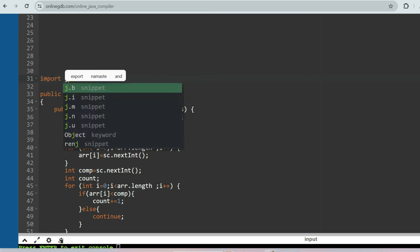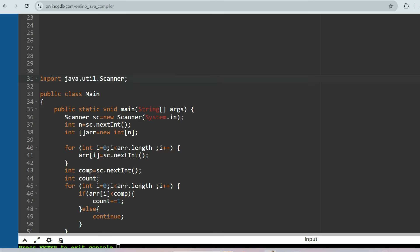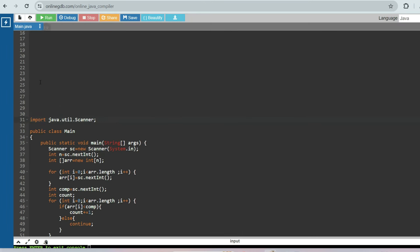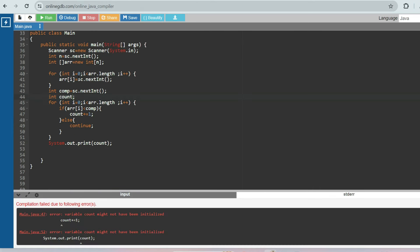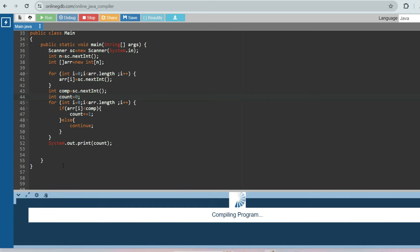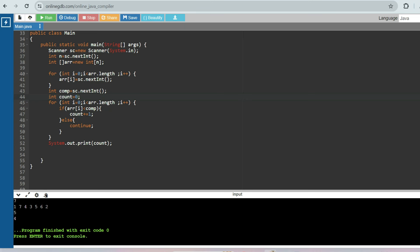Let's import the Scanner class: import java.util.Scanner. Also, I need to initialize count = 0 before the loop. Now let's run it. First test: array size is seven, elements are one, seven, four, three, five, and six, and the comparable number is five. Output should be four — and as expected, it outputs four.